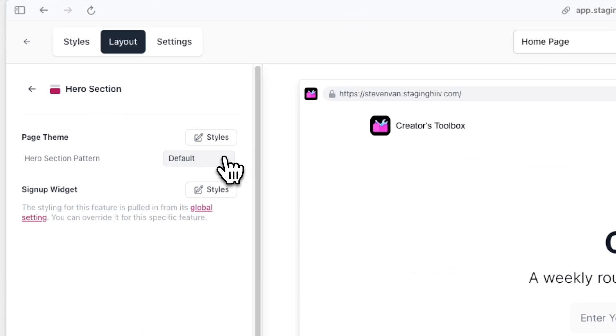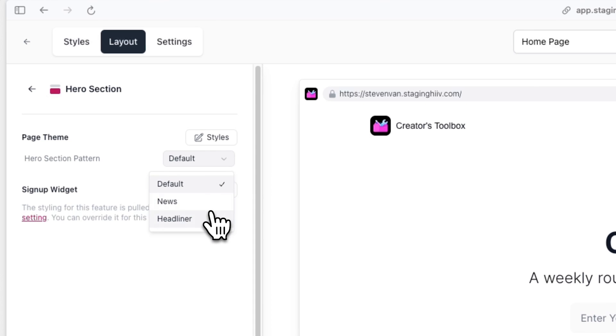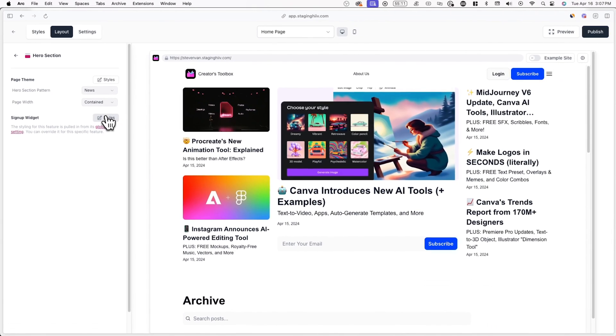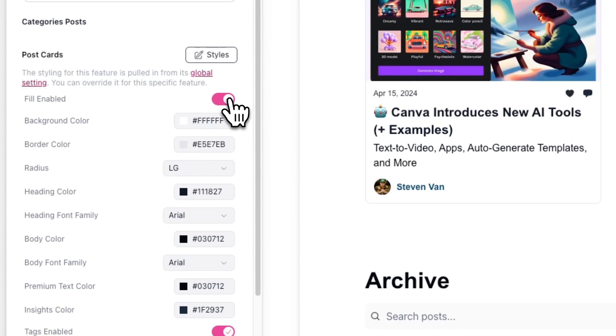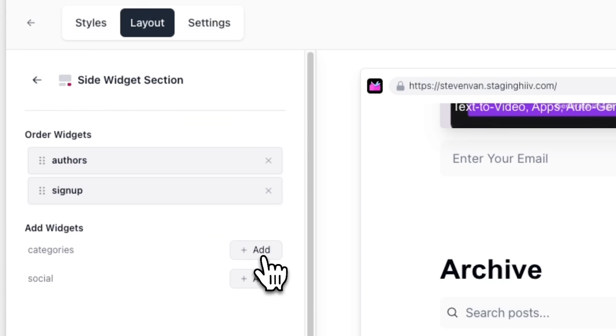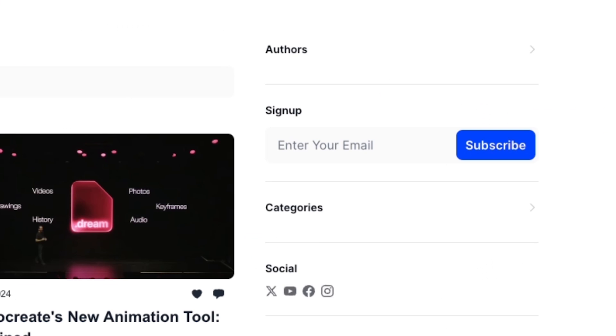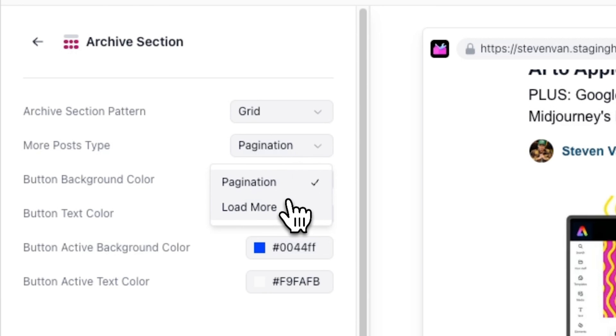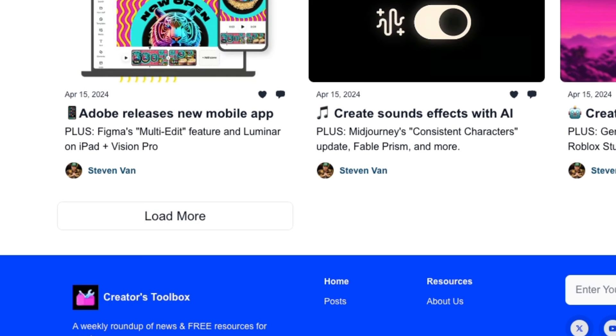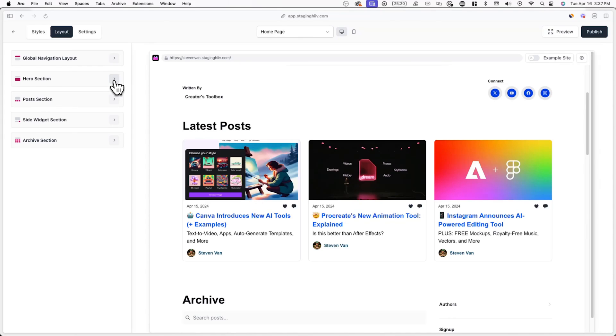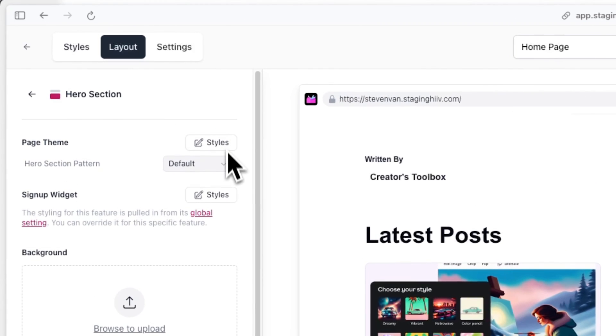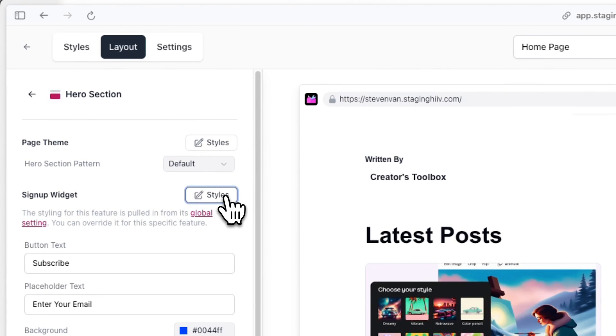You can also customize how your website's hero section, post section, side widget section, and archive section appear, and what's visible inside them. While you're in this tab, you can also override any default colors and font families that you previously set.